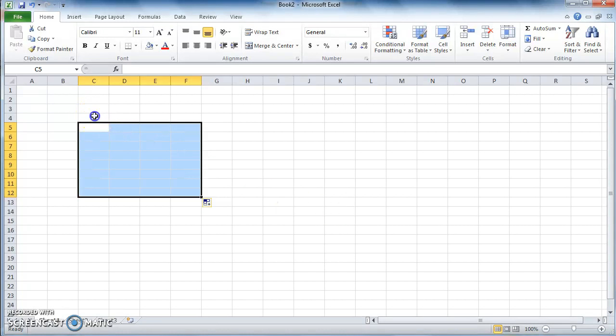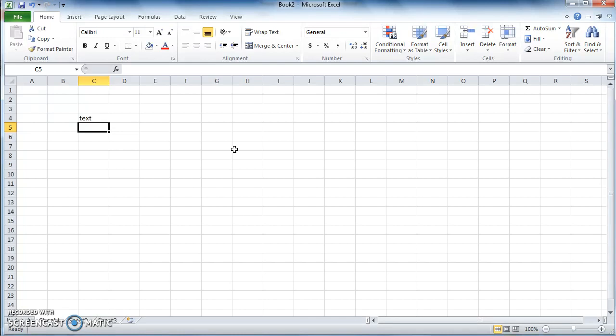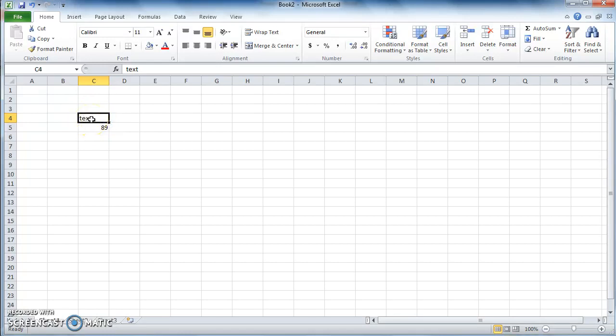One important thing to note is that when you type text, a regular text in the cell, for example like this, and if you click enter, the Microsoft Excel will recognize what you've just typed as a regular text. But if you type a number, for example 89, and click enter, you can see the number shifts to the right of the cell. Microsoft Excel recognizes number as a number. In other words, you can do mathematical manipulations to that number afterwards. So this is not the same as this. This is a text, is a regular text, and this is a number. That's the difference.